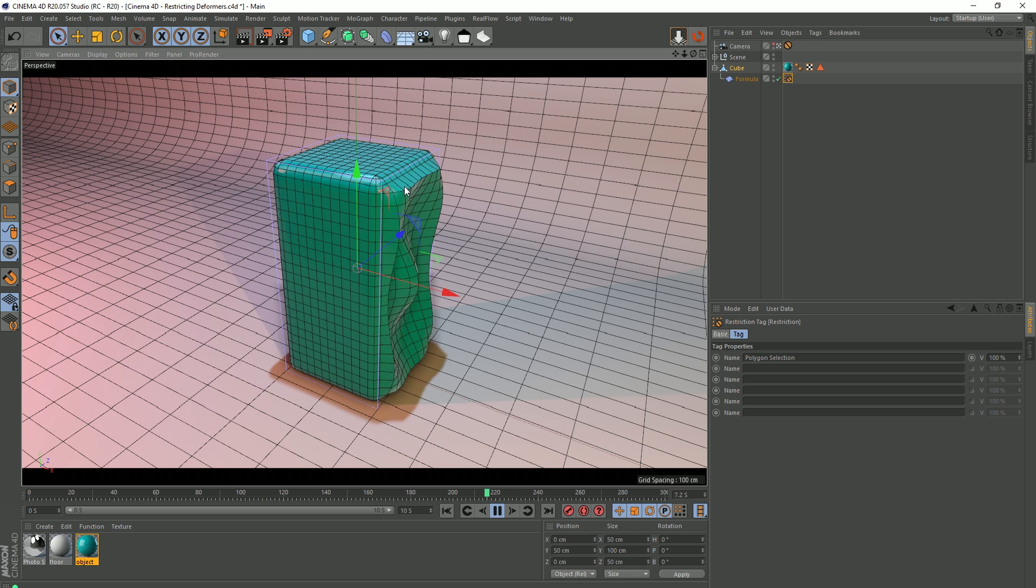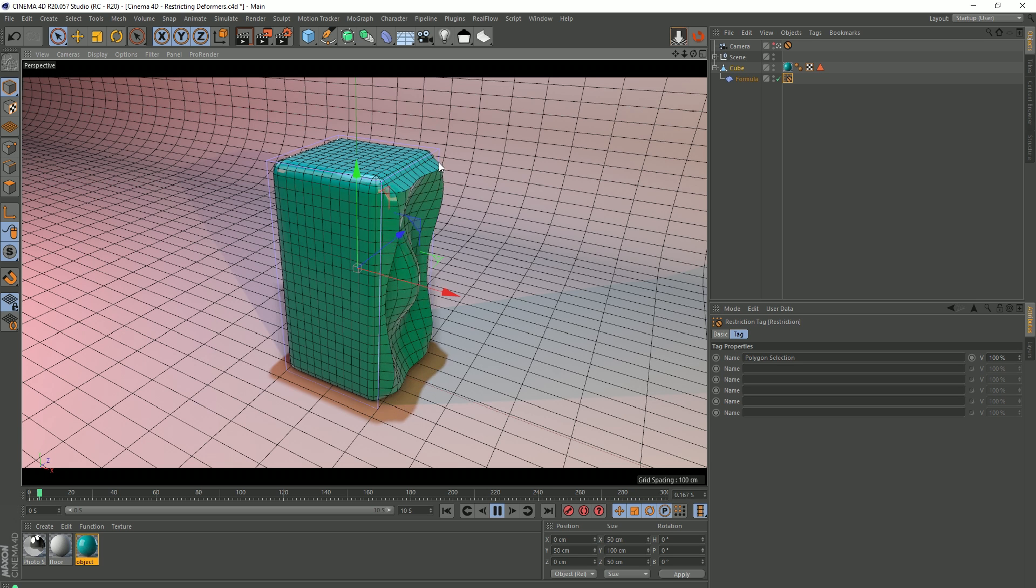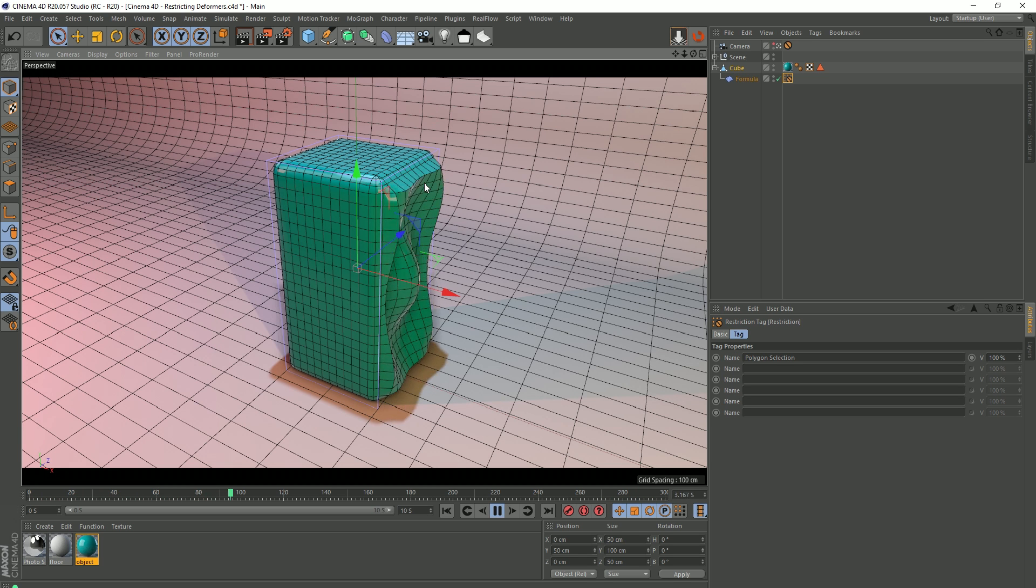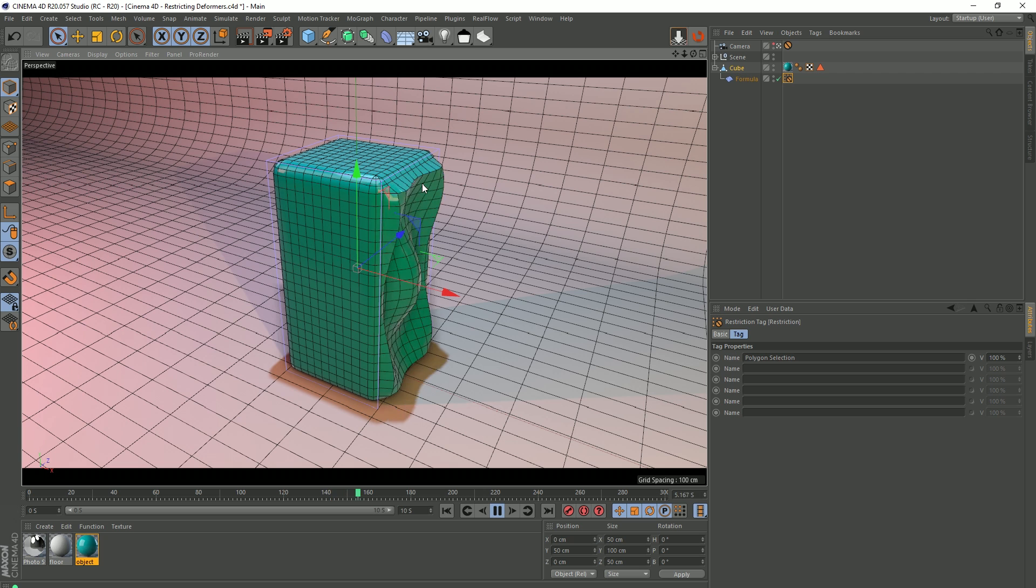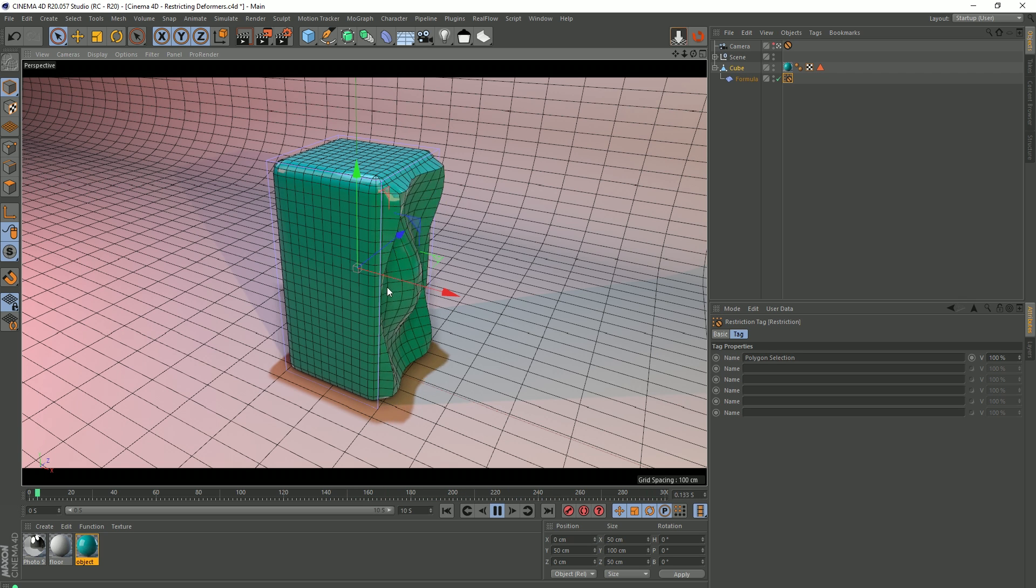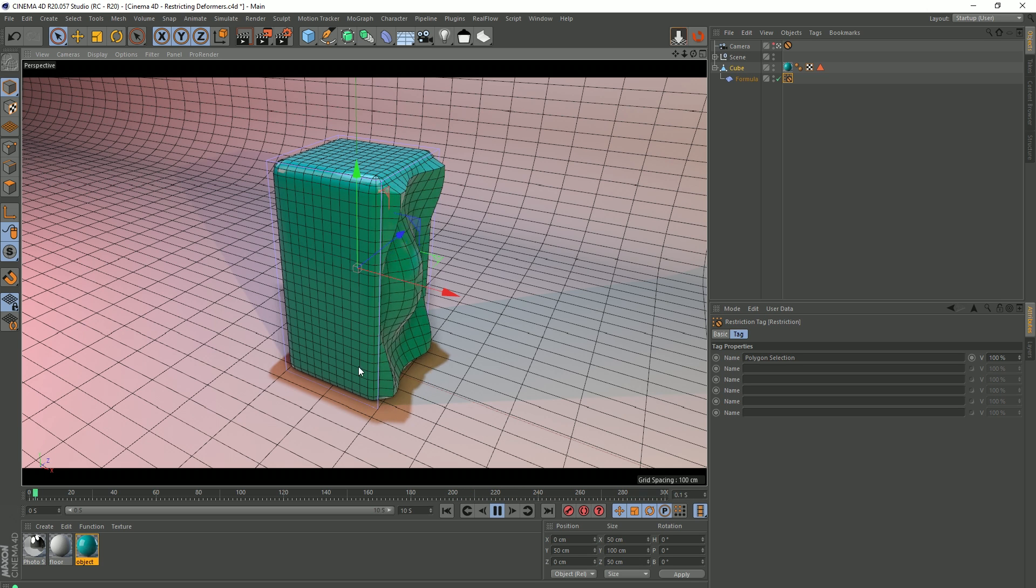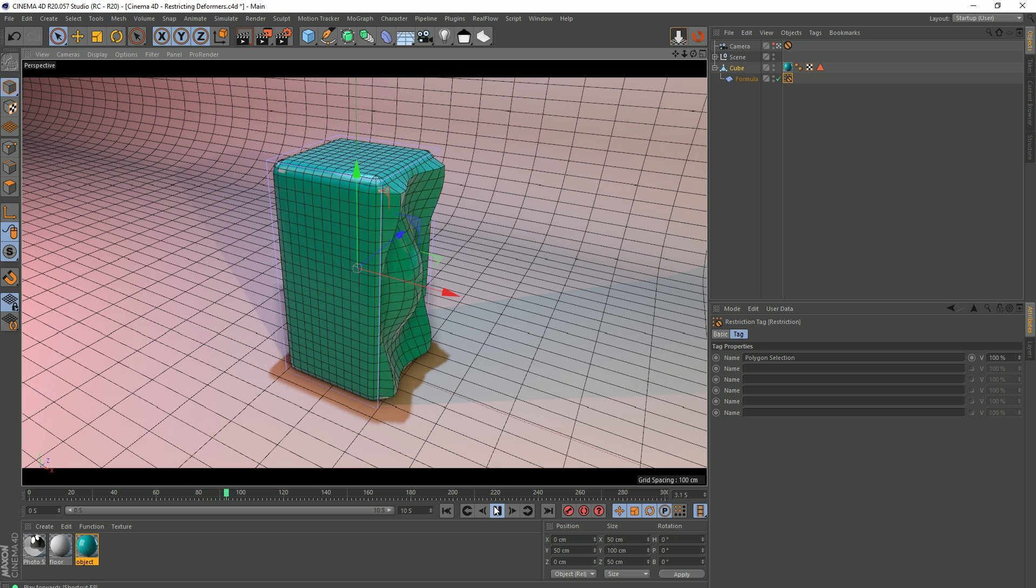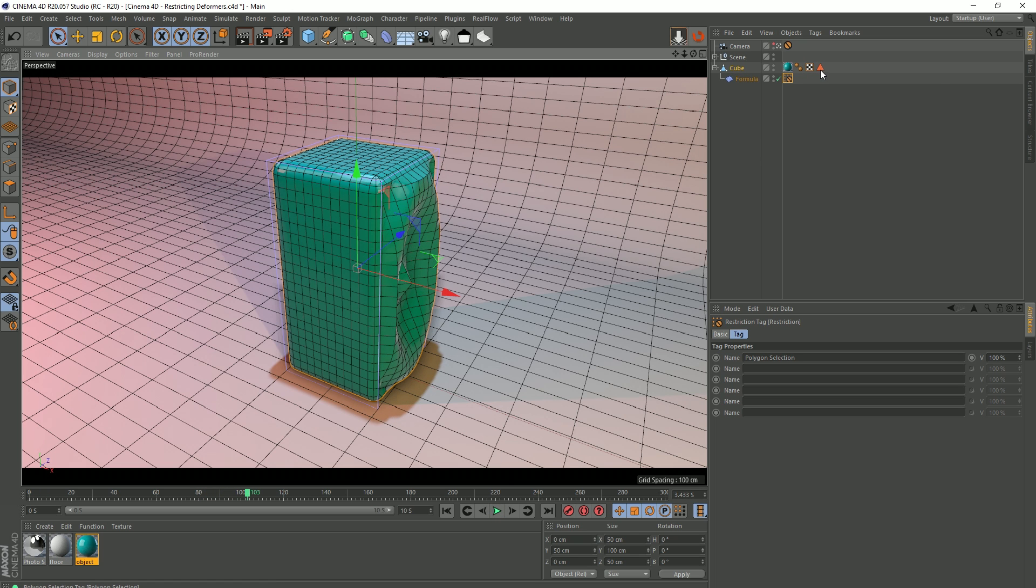Now, the only problem with this, our polygons are getting stretched where there isn't a transition, and that's kind of the problem. This may be an effect that you want, but it would be nice if we could blend between, instead of just saying these polygons have the deformation and anything outside of those don't, it would be nice if we could blend that transition off. And we can actually do that using vertex maps instead of a selection like this.